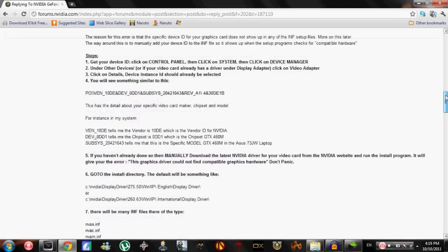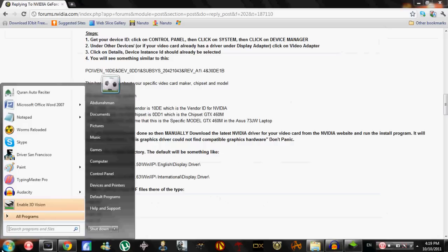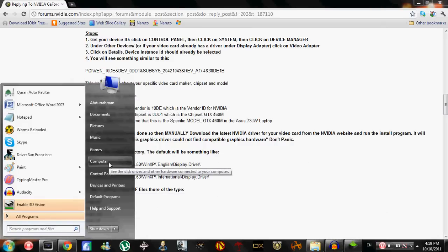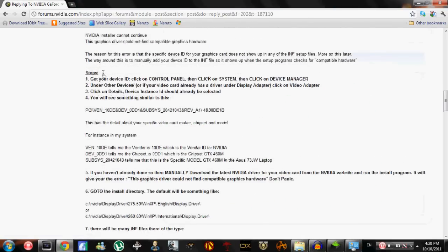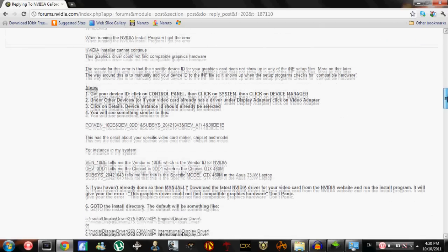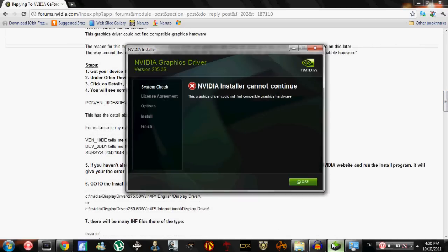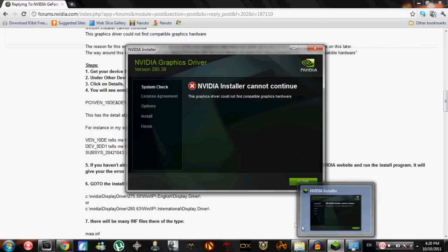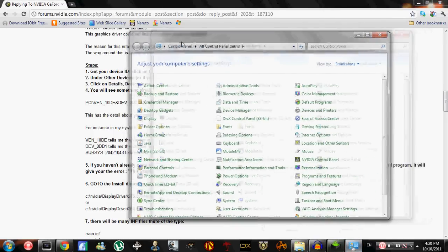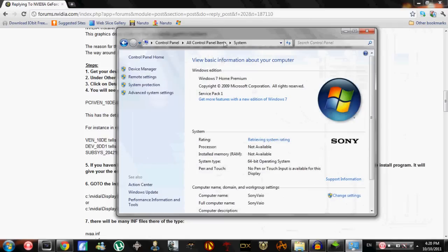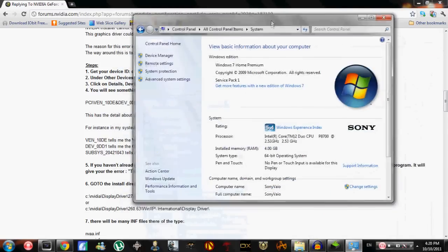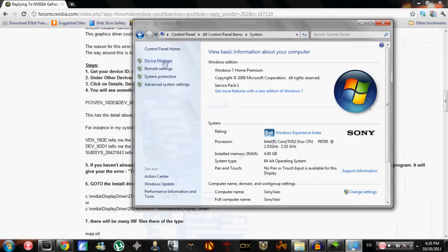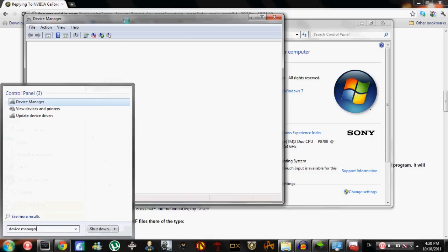Let's start. Steps: one, get your Device Control Panel, click on System, click on Device Manager. The reason for this error is that the specific ID for your graphics card does not show up on the setup file, so it does not find your device ID. Now we need to manually implement the ID into this installer so it finds your ID and installs the driver. So we go to Control Panel, view - make it small icons - and go to System.